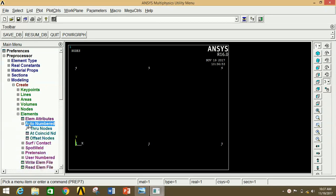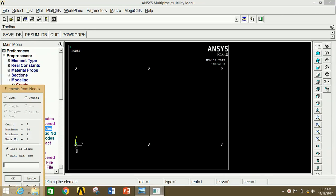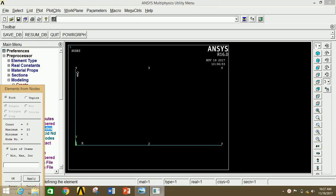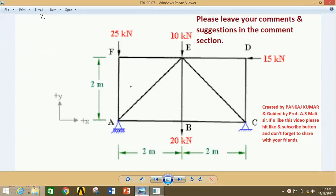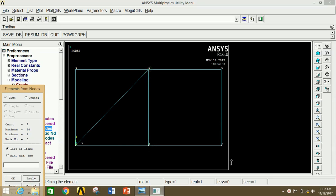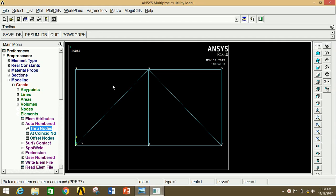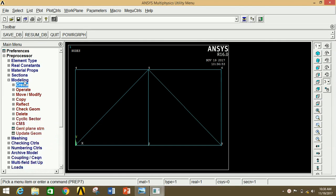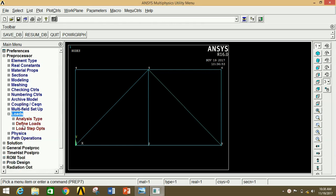Now we have to join all these nodes. Minimize Nodes, go to Elements, click on Auto Number, then click on Through Nodes. Select the points you want to join: select 1 and 2, click Apply; 2 and 3, click Apply; 1 and 4, click Apply; 4 and 5, click Apply; 5 and 6, click Apply; 6 and 3, click Apply. Also connect 1 and 5, click Apply; 5 and 2, click Apply; 5 and 3, click OK. All nodes are now connected.